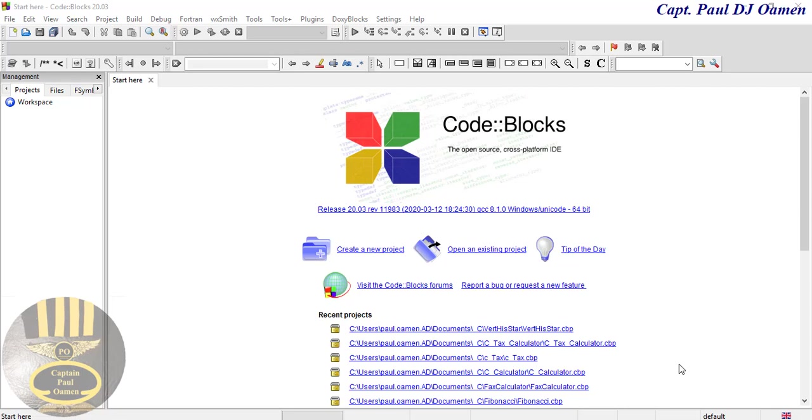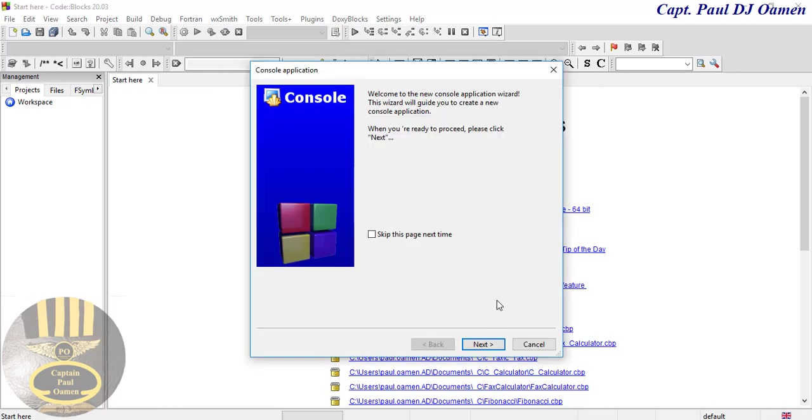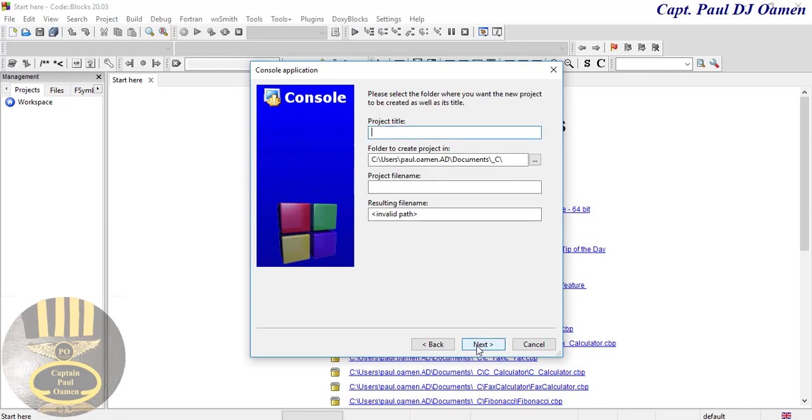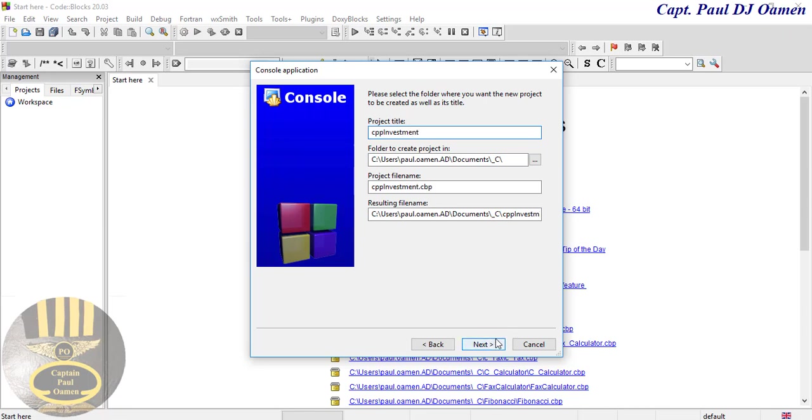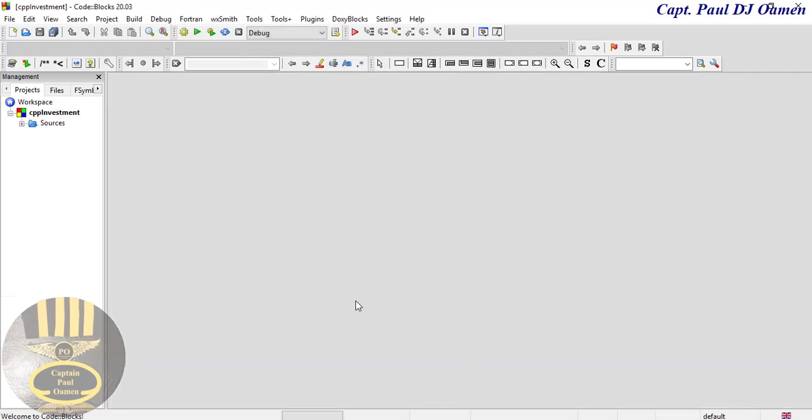Hi and welcome to a C++ tutorial on how to solve the investment problem. Let's create a new project. I'll select console application, click on go, and click next. I'm going to call it CPP investment. Click next and next, and that's it.